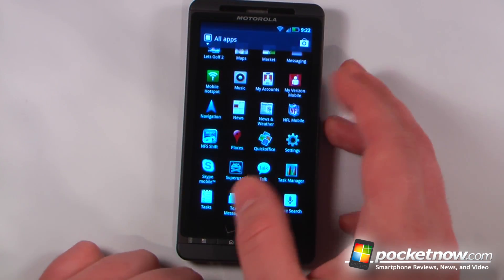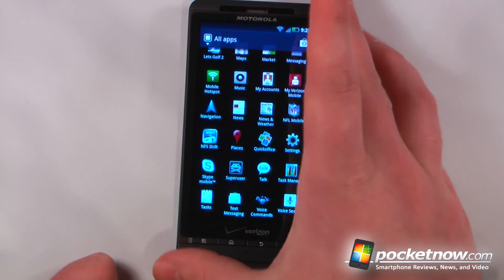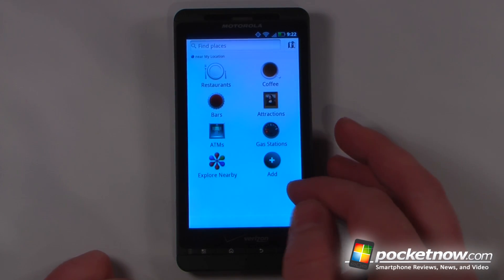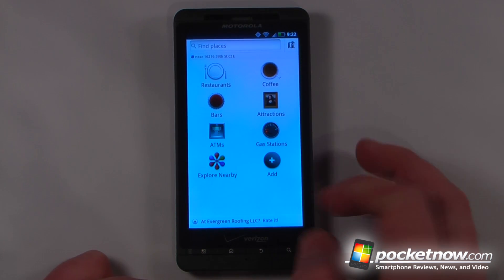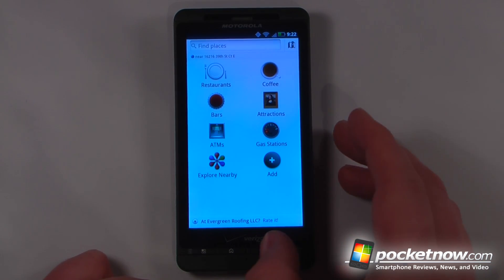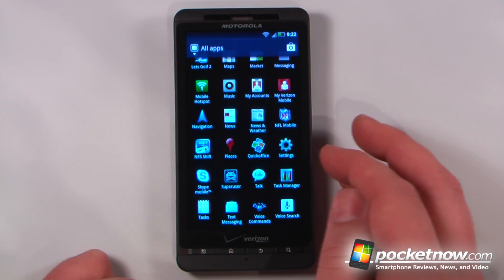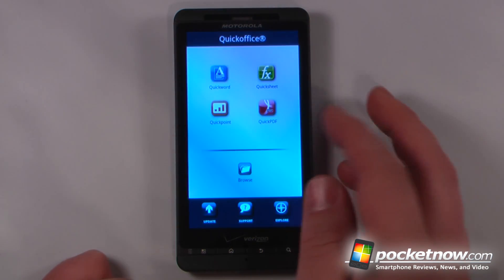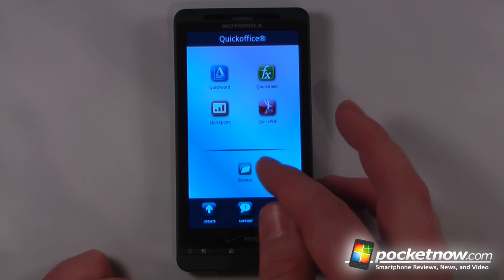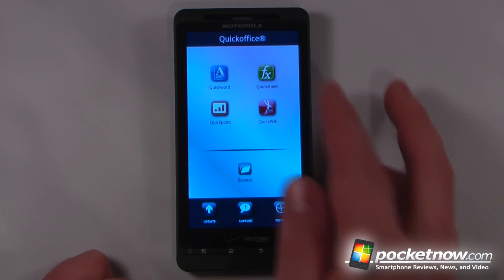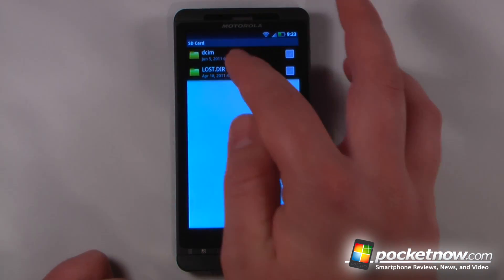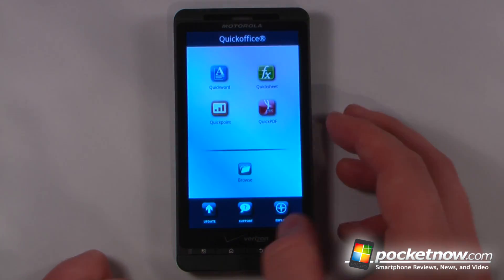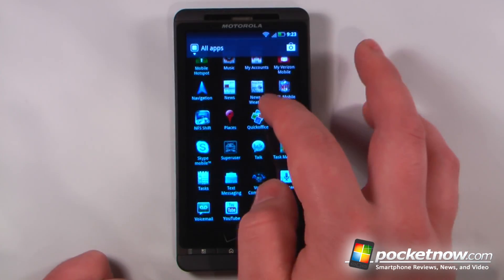Need for Speed Shift is another demo game included on the device. We have Google Places, which is great if you want to find something in your area or explore nearby — very useful when you're in an unknown area. QuickOffice allows you to view and edit documents directly from the Droid X2.